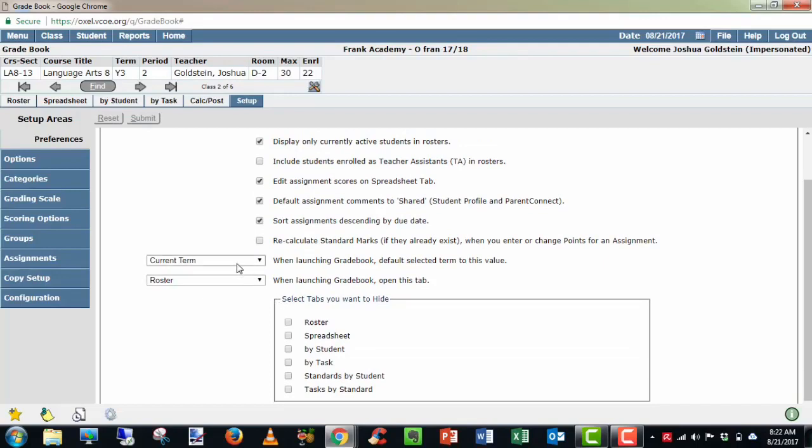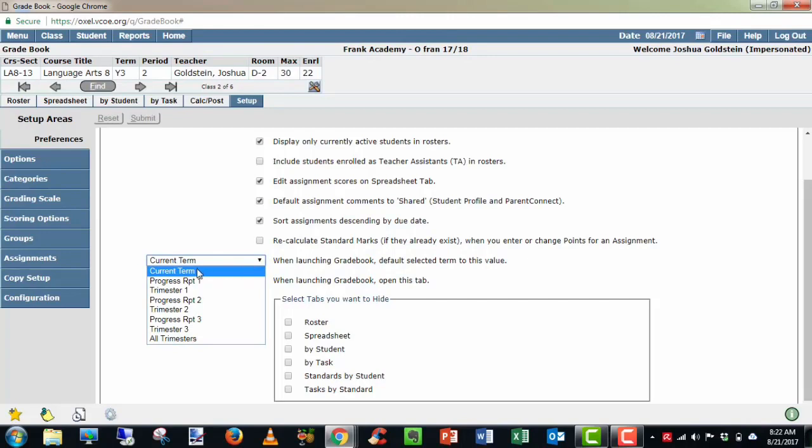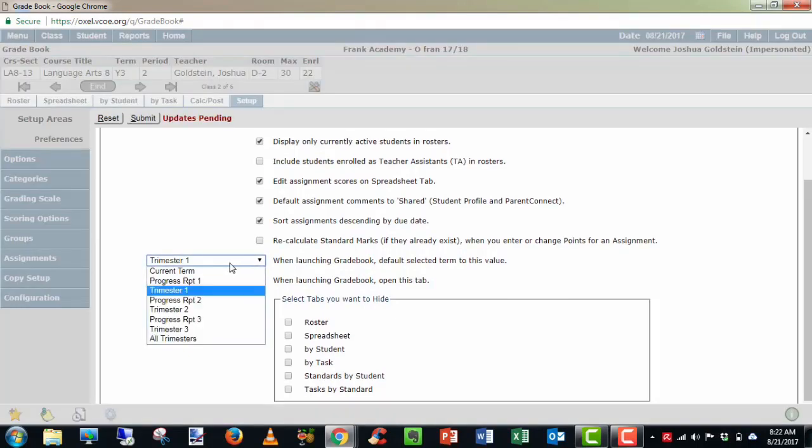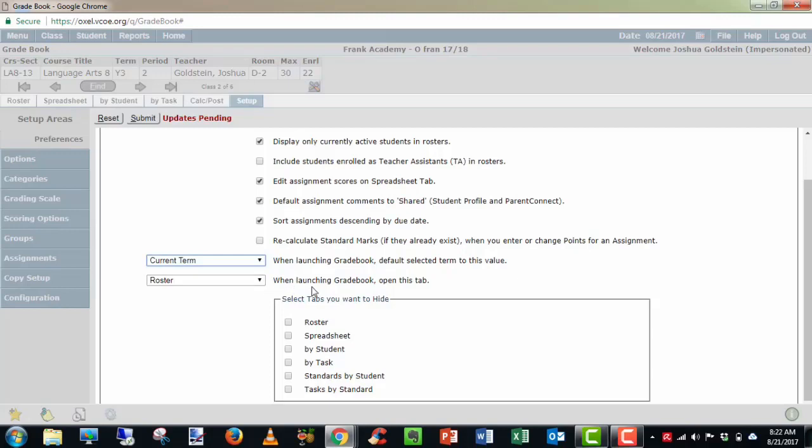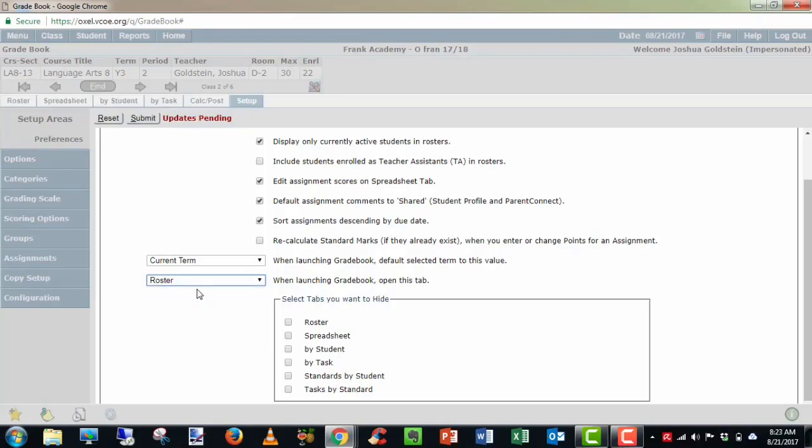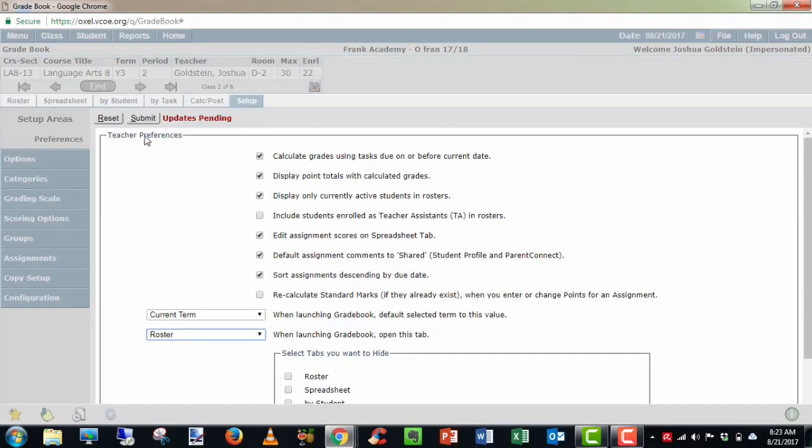Now, this is a very important one. Your gradebook won't display correctly to people in Student Connect and Parent Connect unless you have this selected to current term or to the current term trimester, which could be trimester one in this case. I usually stick with current term. When launching gradebook, you can choose whether to show it in roster or spreadsheet view. Personal preference, I just usually keep it in roster view. Select tabs you want to hide. I don't recommend hiding any tabs. Any changes you make, you want to submit them. If you want to start fresh, hit reset and start from the beginning. I'm going to submit here.